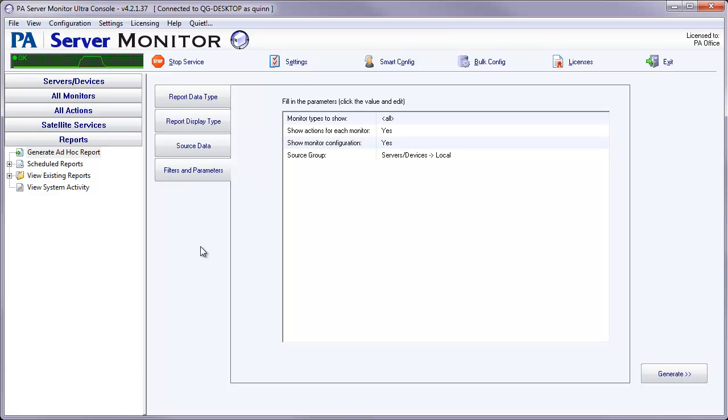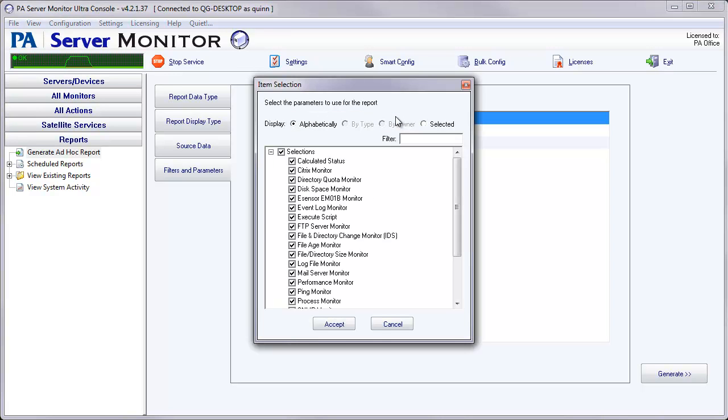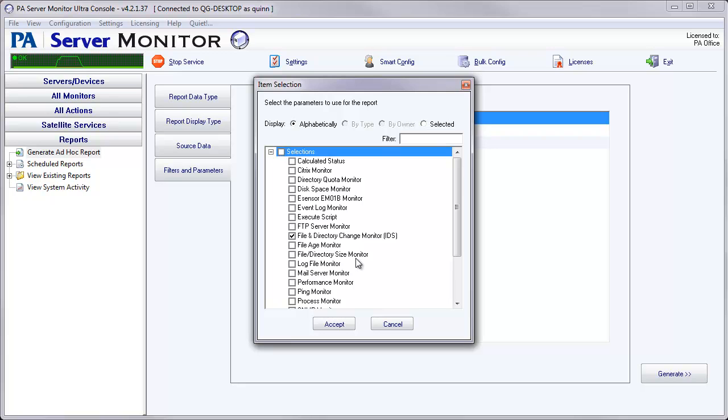Under the Filters and Parameters tab, you have a few options here. The first one is to show the monitor type. Now you can select all the monitors, which it comes up by default, or you can select a single monitor to run this report on, or multiple files to run this report on. Today we're going to run and grab all of the monitors that I have configured.